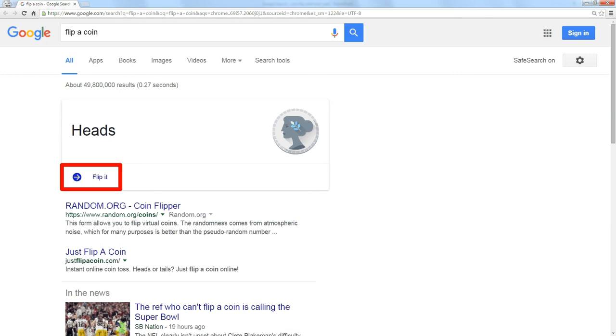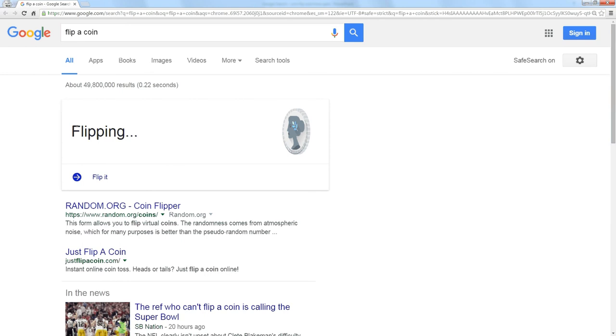just click flip it as many times you need and it will keep flipping until you've got enough coin tosses to decide whatever it is you're trying to decide.